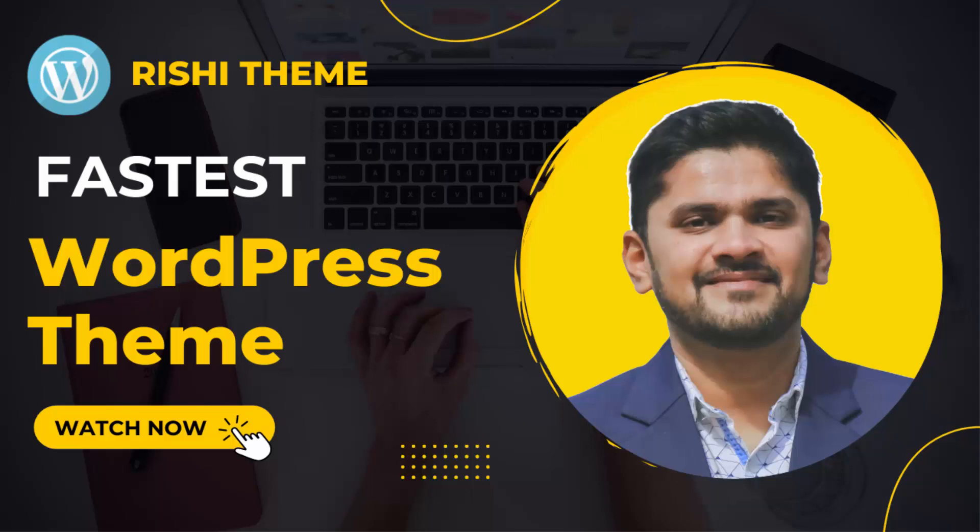Hello guys, welcome to AmitThings. In this video we will be discussing a WordPress theme which is lightning fast, lightweight and highly customizable.